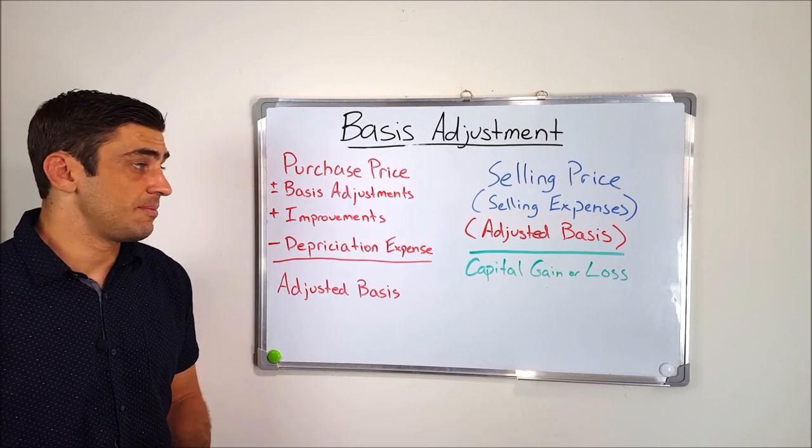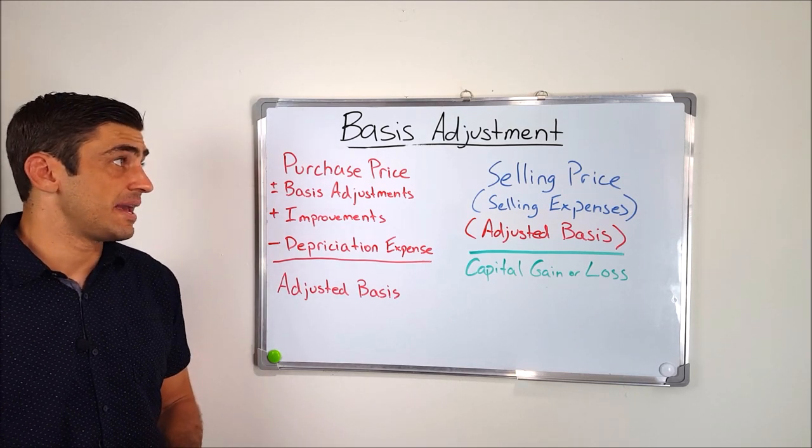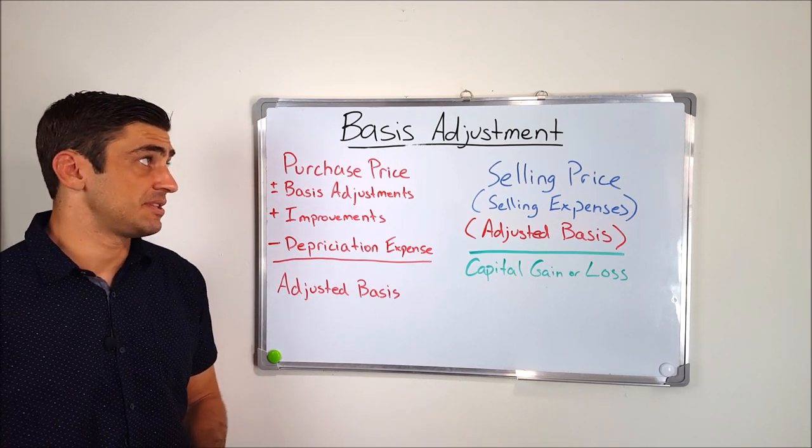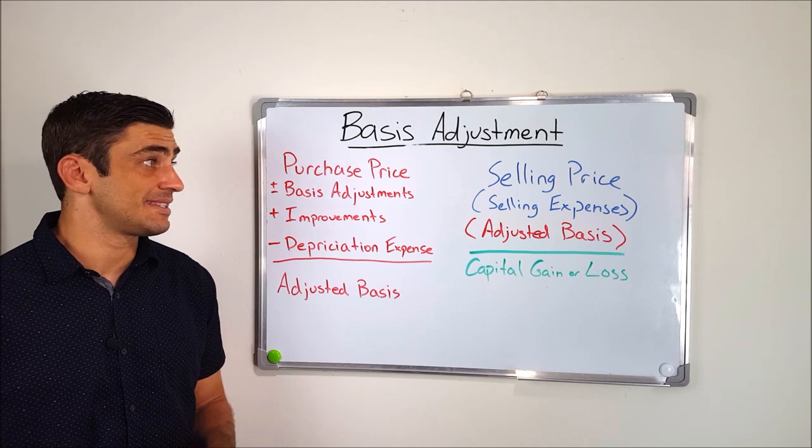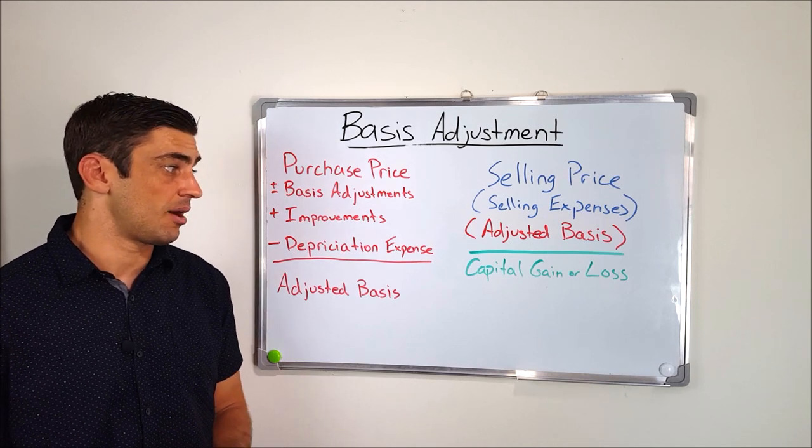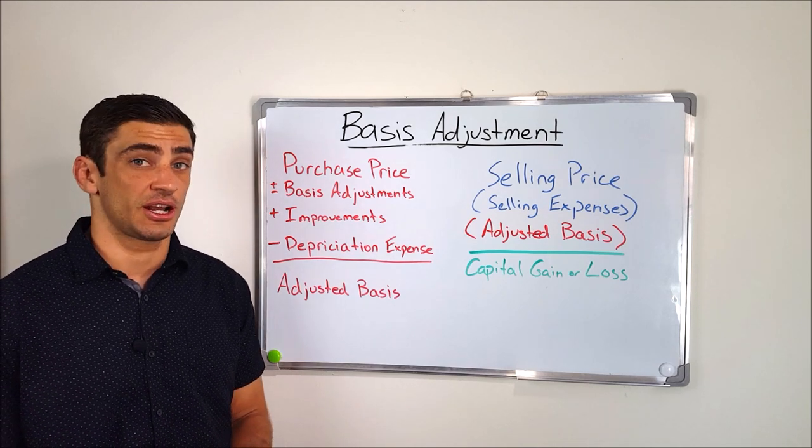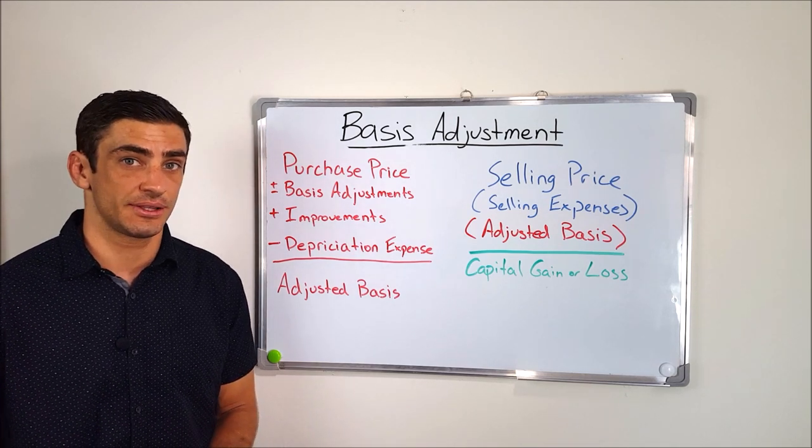So, obviously, keeping track of these basis adjustments is really going to help you when it comes time to sell this rental property to make sure you're not going to pay too much in tax.